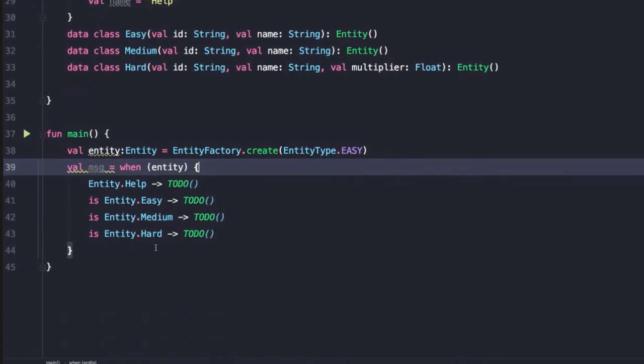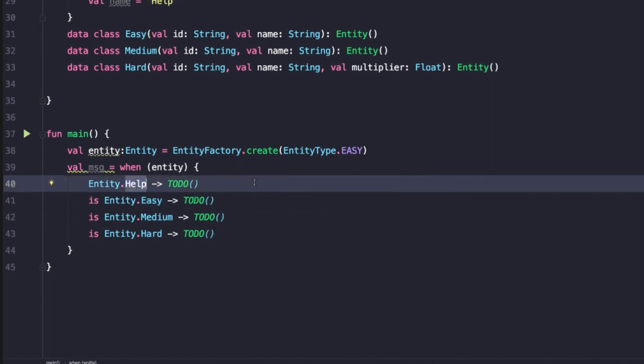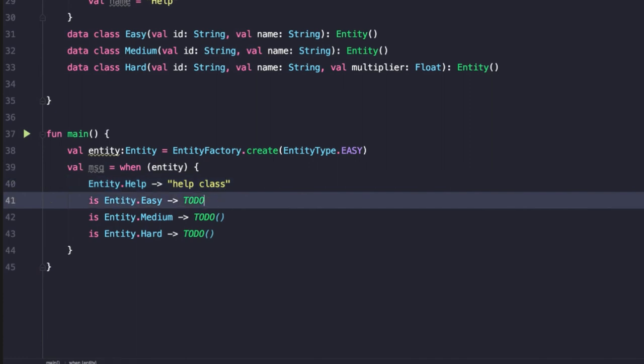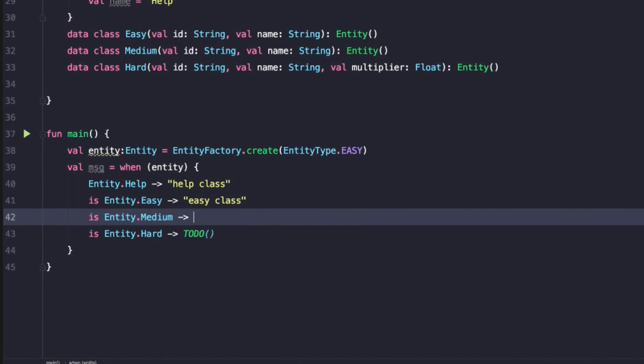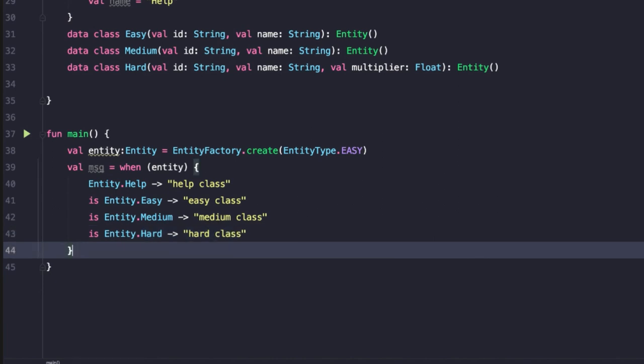And so there's a few things of interest to note here. So we'll see that for easy, medium and hard, it's adding an is check. So this is going to basically tell if it's an instance of that class or not. But then notice for the help class, because that's an object declaration and is a singleton, there's no need to have is. So in that case, we can reference that class directly. And so now here we could add whatever message we wanted. So we could say help class, easy class, medium and hard class.